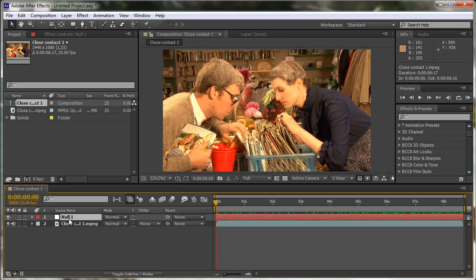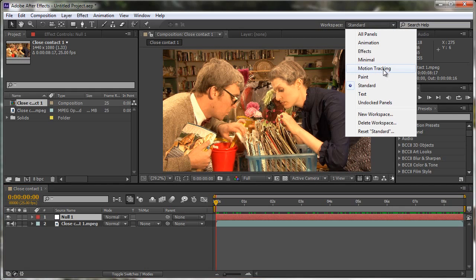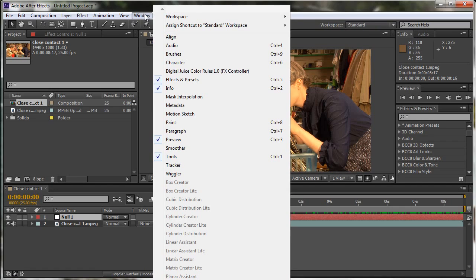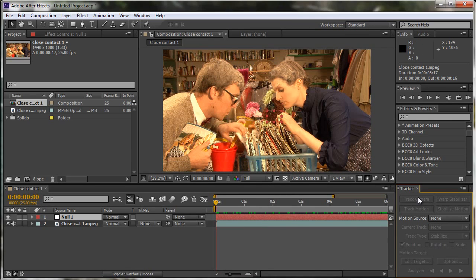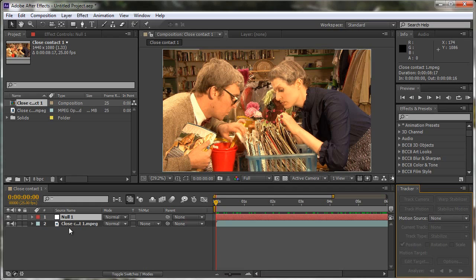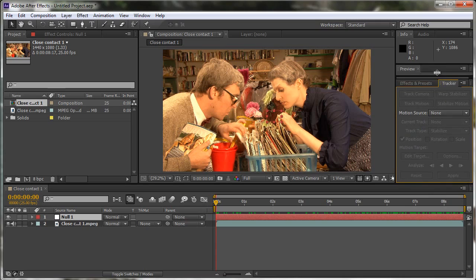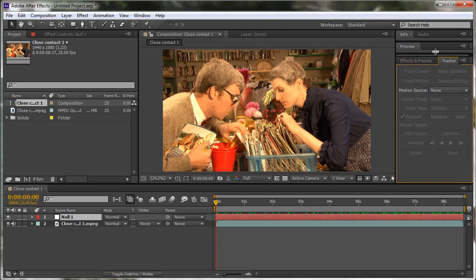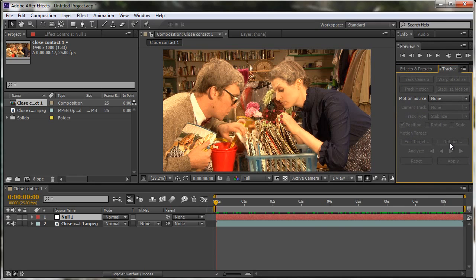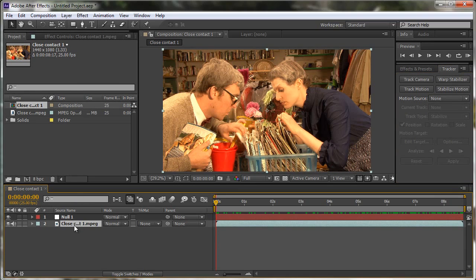Now what we need is the tracking panel or the tracker. That's found in one of two ways. One is you could go to your workspaces and choose motion tracking and that will bring the panel to the fore. The other alternative is you simply go to the Windows menu and look for the tracker and make sure you select it and then the tracker panel opens up down here. At the moment it's not active simply because I don't have the actual layer selected. I've got the null layer selected. I'm going to move this panel up to here so you can see my whole timeline. As you can see, nothing is active. But as soon as I select the source here or click on the actual layer in the timeline, it comes to life.